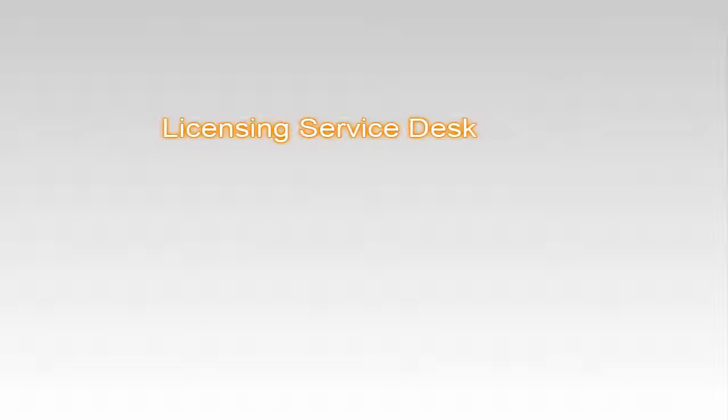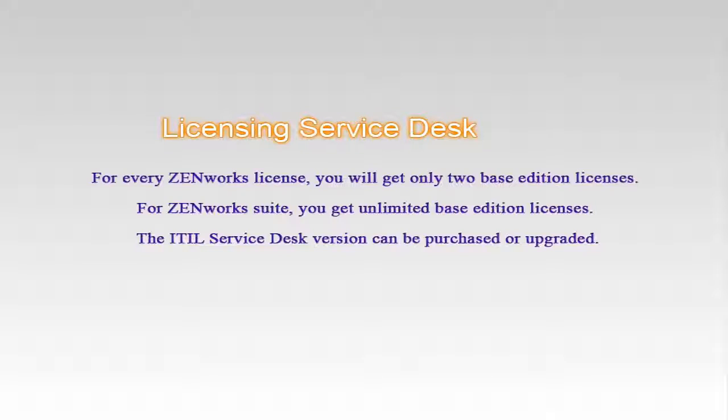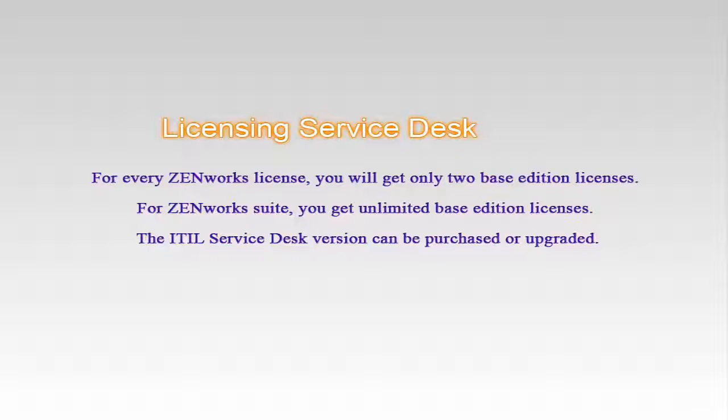The final step in the installation process is licensing Service Desk. For every ZenWorks license, you will get only two Base Edition licenses. For ZenWorks suite, you get unlimited Base Edition licenses. The ITIL Service Desk version can be purchased or upgraded.